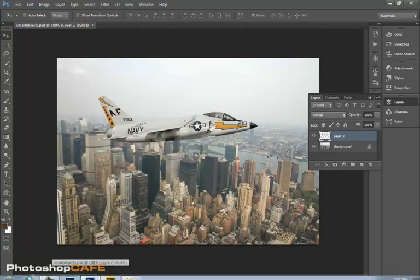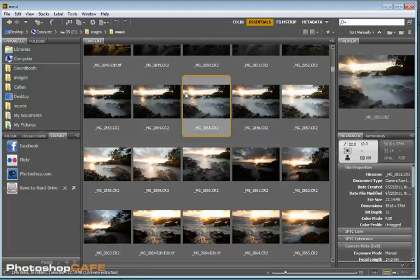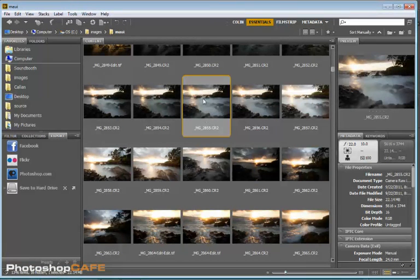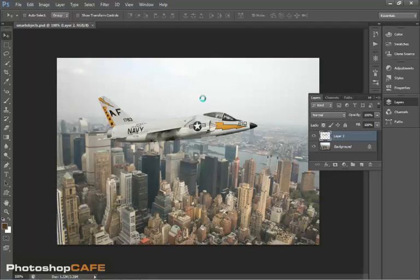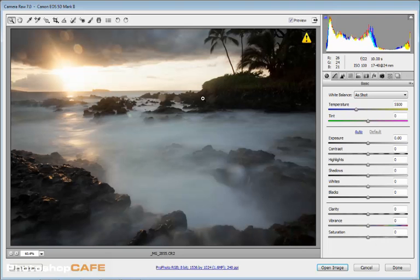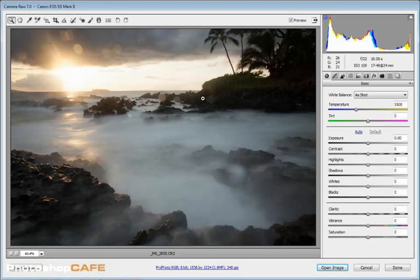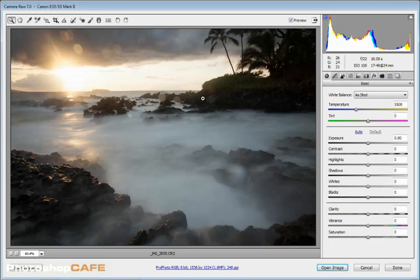So we're just going to go to Bridge right now and here we have a photograph and it's a RAW file. So I can just double click and this will open it inside of Camera Raw. Now if this was a JPEG or a TIFF, it would have to be an RGB TIFF, I could right click on that and I could choose Open in Camera Raw.